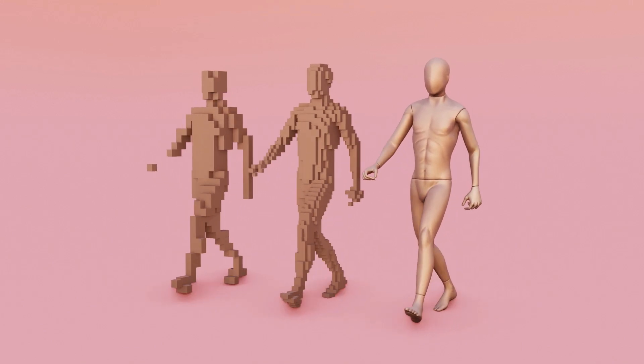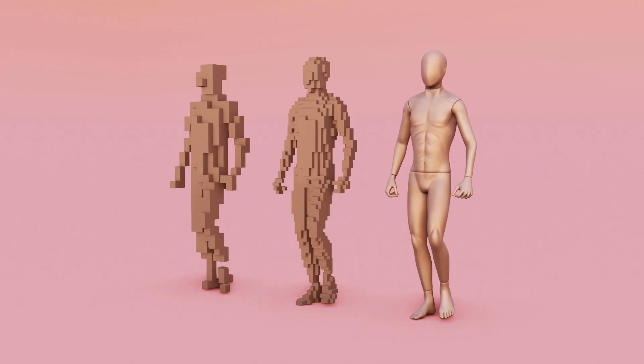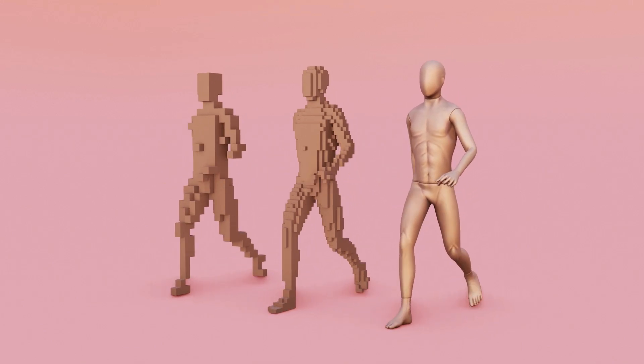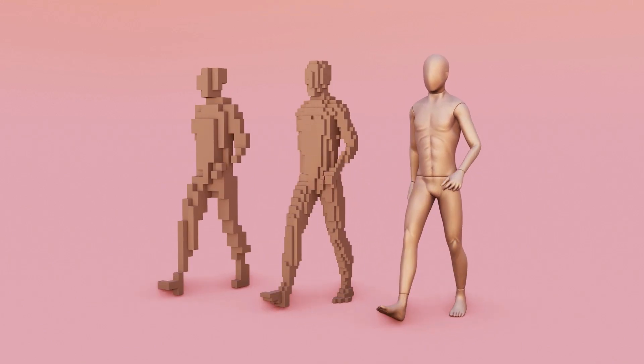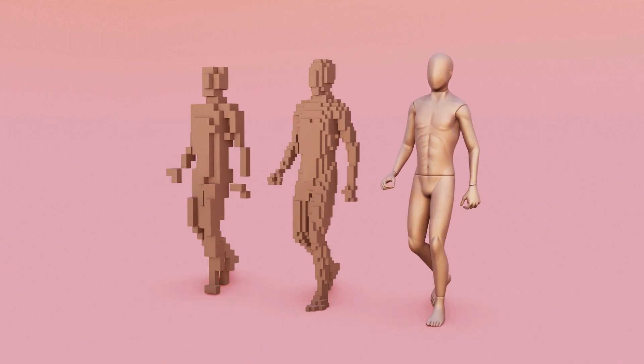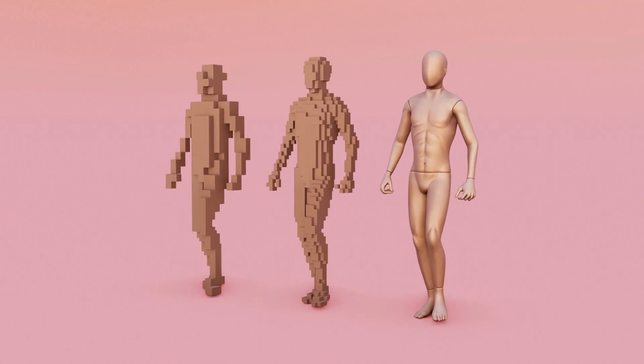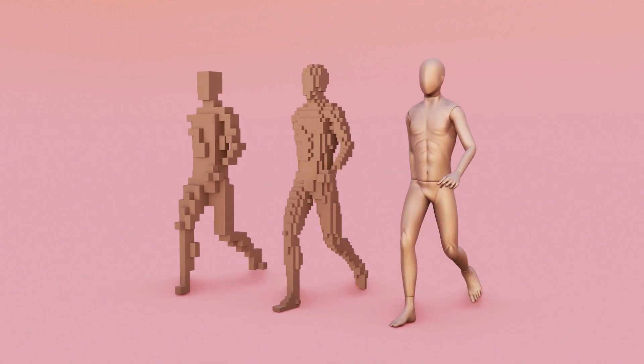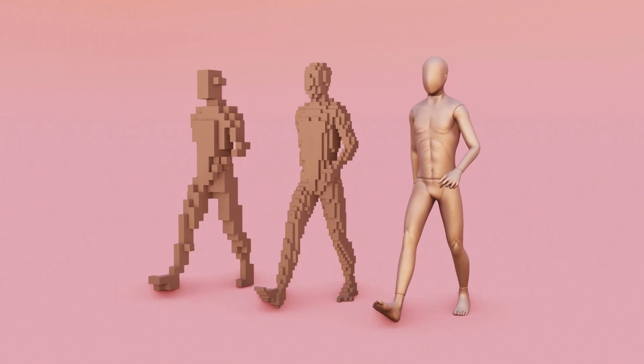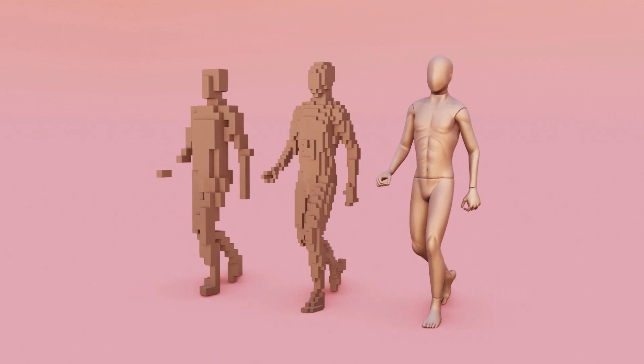Hey guys this is Balu from Balu Prime and once again welcome you all back for an exciting tutorial. In this tutorial I will show you how we can make objects look like blocks in Blender easily so hope you guys will find this tutorial useful.